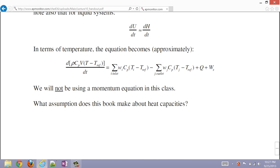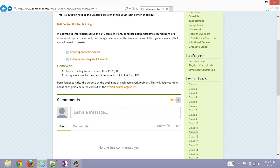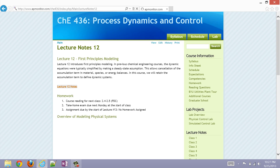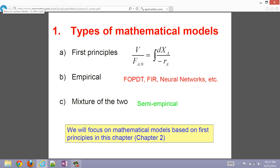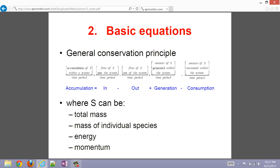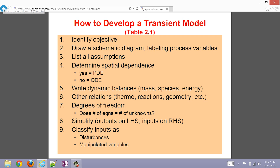This is a worksheet that guides you through creating those models, and if you go to class 12, you'll also see a procedure for developing first principles models — how to develop a transient model — nine steps there.